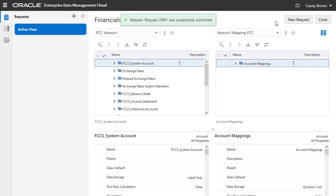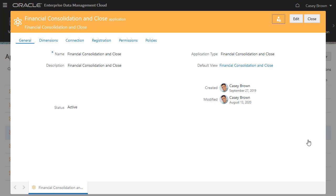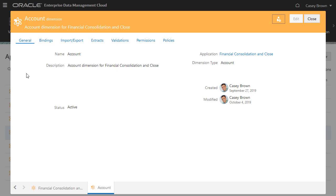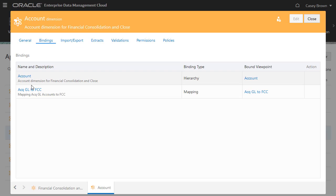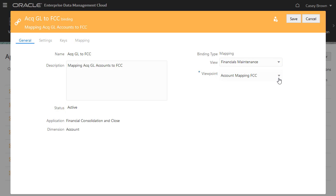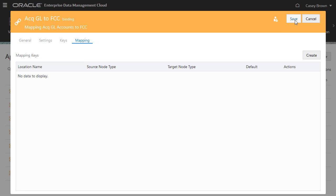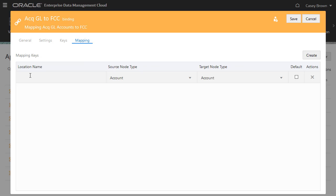Now that we have set up a maintenance view with a mapping viewpoint, the next step for an administrator is to bind the target viewpoint to the target dimension and define the mapping key. Inspect the financial consolidation and close application and select the account dimension. On the Bindings tab, select the binding that we created earlier. Click Edit and change the viewpoint to the account mapping FCC viewpoint we created earlier in the financials maintenance view, and then save. Return to the account tab, select the binding, and select the Mapping tab. Mapping keys enable you to set up locations, which are combinations of the source and target node types that you select in order to export the mapping data.